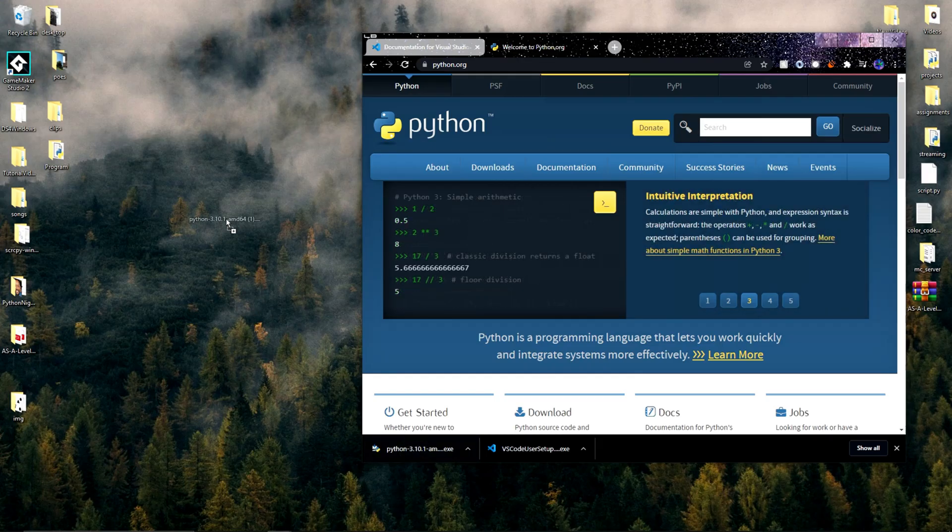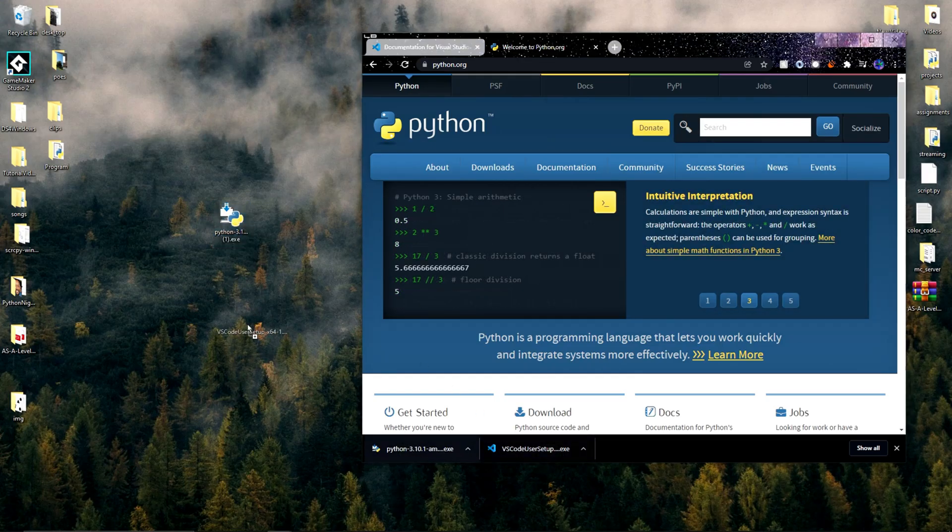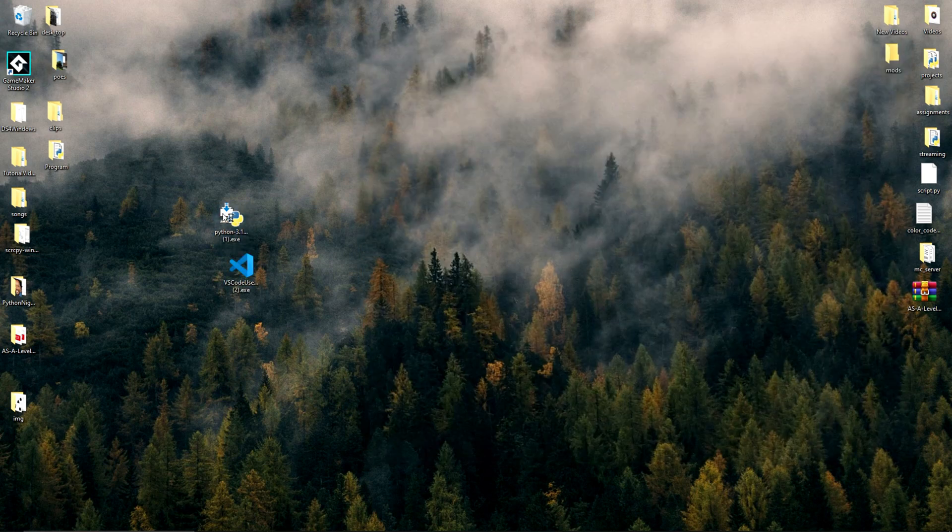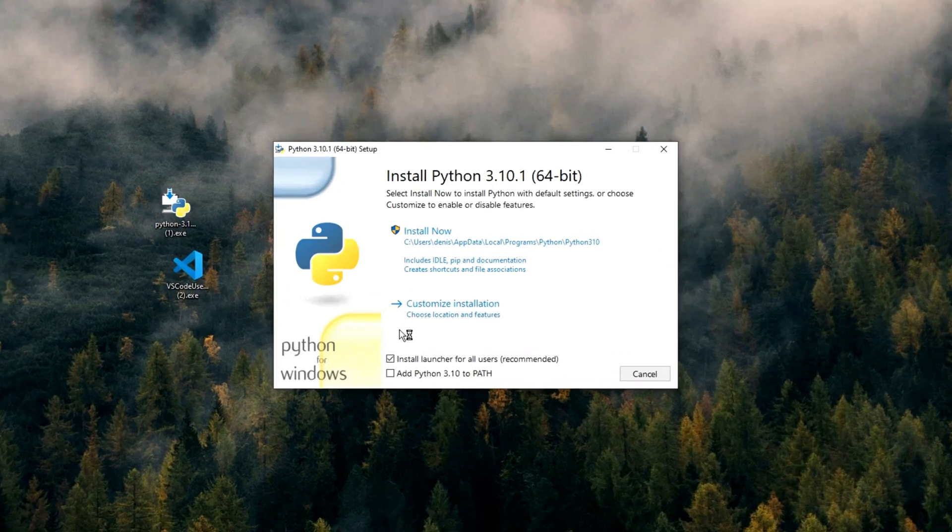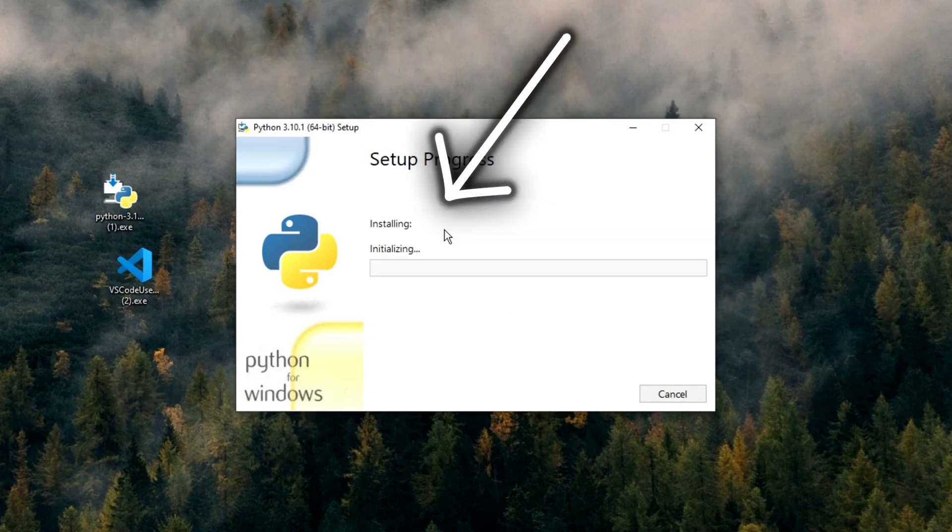After all that's done I'll be dragging both setup exes to my desktop and I'll then double click the Python one. Make sure to click add Python to path and then click install now.